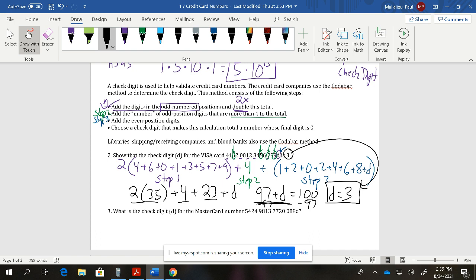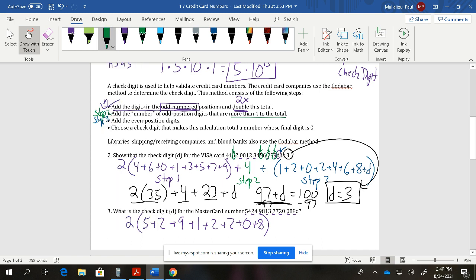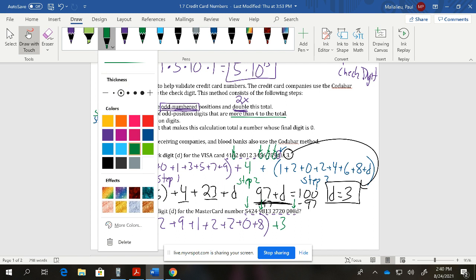Now working through a second example to find the check digit for another MasterCard number. Following the same steps: Step 1 takes the odd-position digits and doubles them. The odd-position digits here are 5, 2, 9, 1, 2, 2, 0, and 8. Step 2: count how many of those are greater than 4 — we find three of them are greater than 4, so that gives us plus 3.